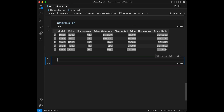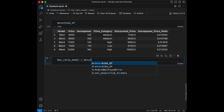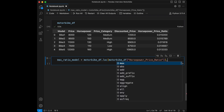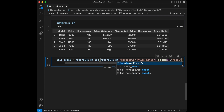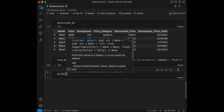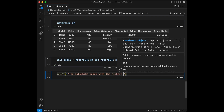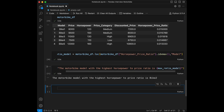Question 10: identify and display the motorbike model with the highest horsepower-to-price ratio. We set `max_ratio_model = motorbike_df.loc[motorbike_df['horsepower_price_ratio'].idxmax(), 'model']` and print it with an f-string. This code finds the motorbike with the highest horsepower-to-price ratio and displays its model.